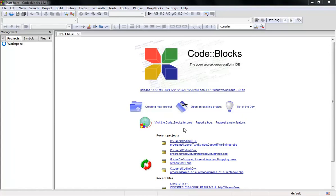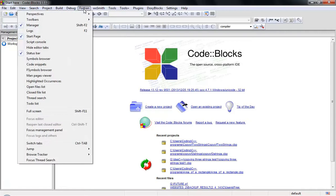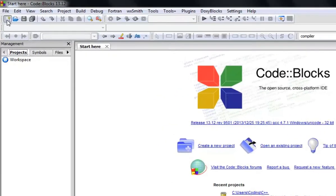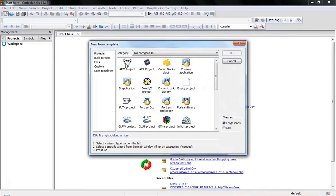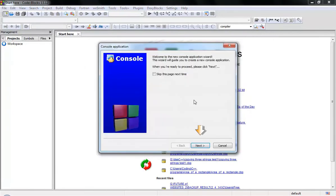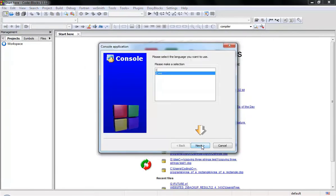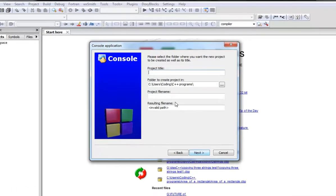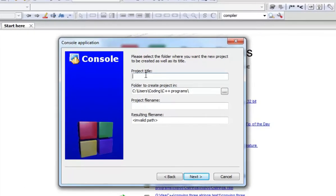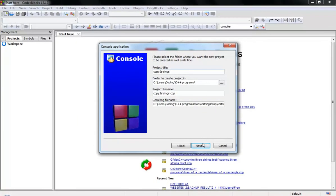Welcome back to C++ programming part 1, the basics, lesson 3: how to copy two strings. Let's get started — let's create a new project. You can come to File > New or just type 'project' here. Select Console, click Next, choose C++, type 'copy two strings', then click Next and Finish.